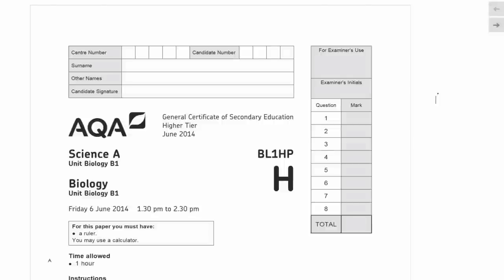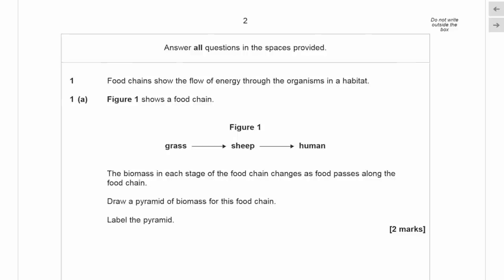Hi, so in this video we're going to go through the entire June 2014 GCSE AQA Biology unit one — the B1 exam. This will of course be a long video, so feel free to pause and rewind as you like because we are going to go through every question. Let's dive straight in to the first page.